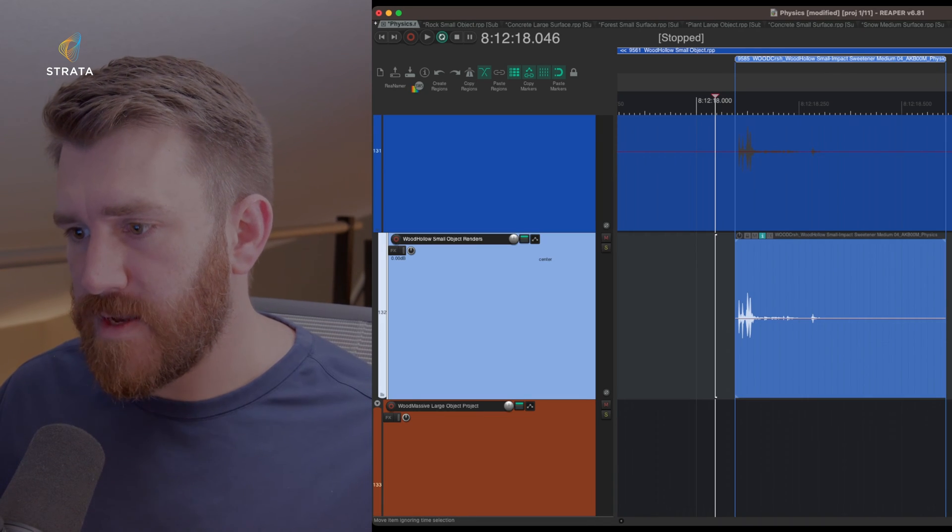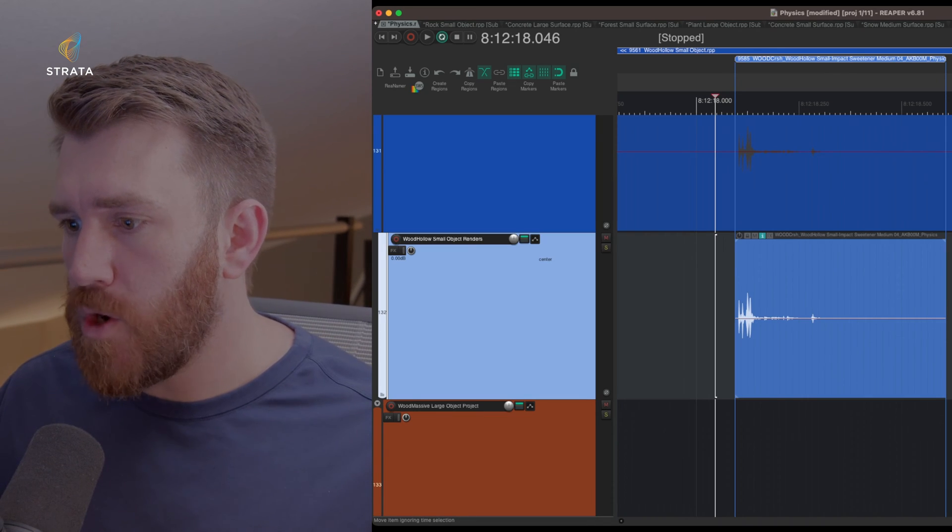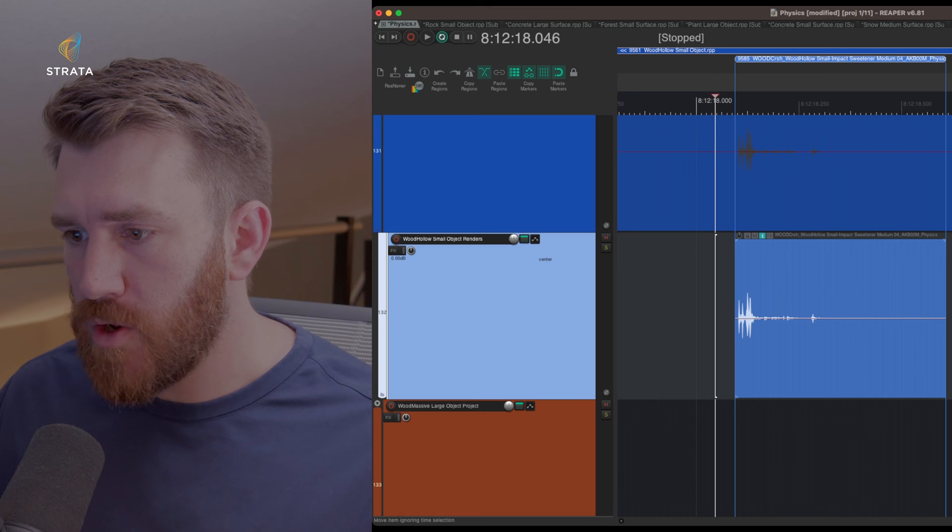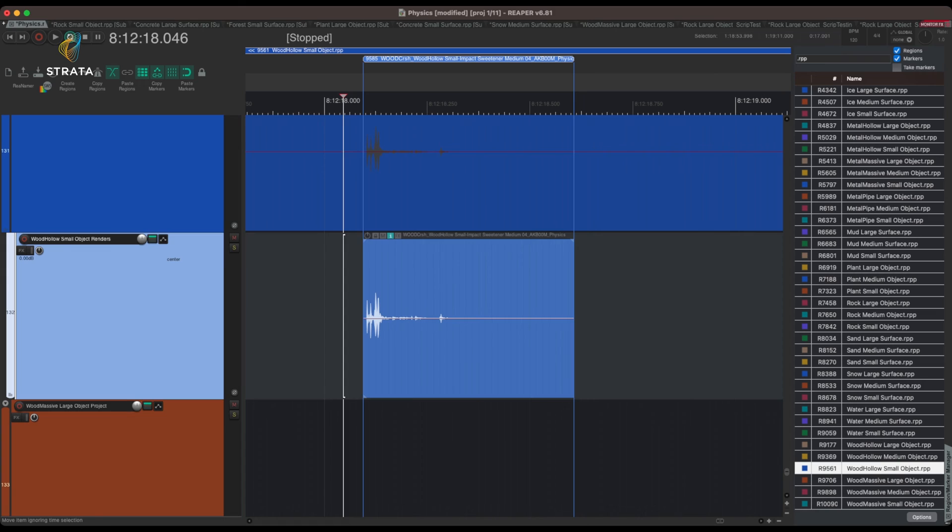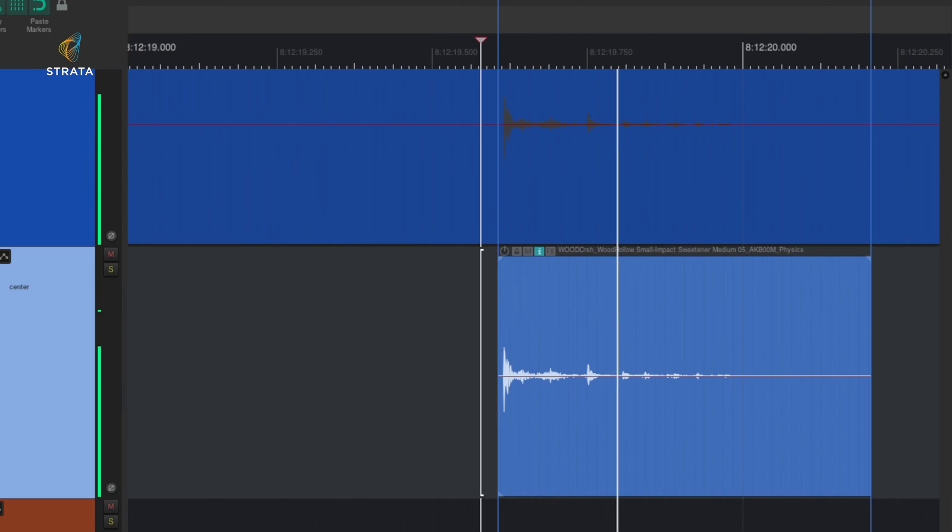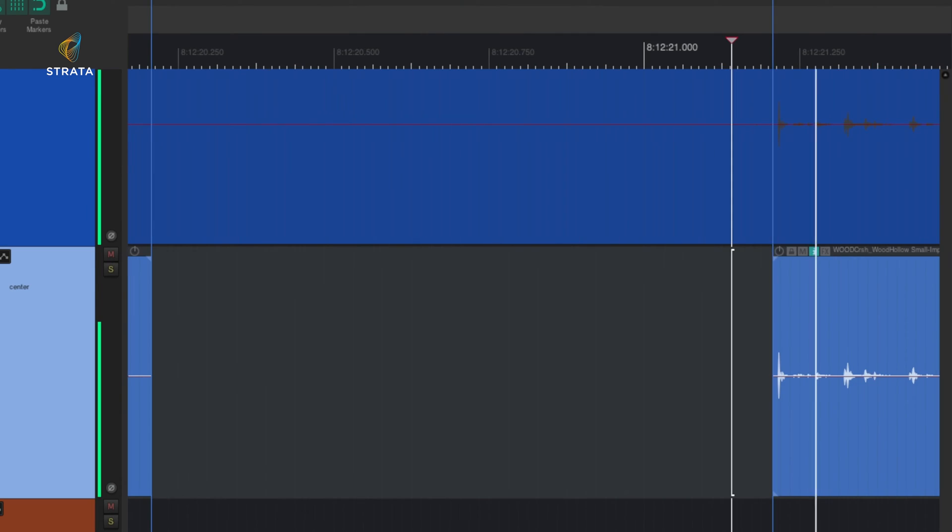All right, here's something nice and delicate. Wood hollow small impact sweeteners. Okay. So overall impression of this collection, there's so much material in here that it's kind of crazy. I could see it really fitting in well and also supplementing any of the other collections you have, like your Foley collections, like the footsteps or any of the other body, even some of the weapons, you could use a lot of this physics material in conjunction to flesh out the rest of your design work on a project. I really liked it.